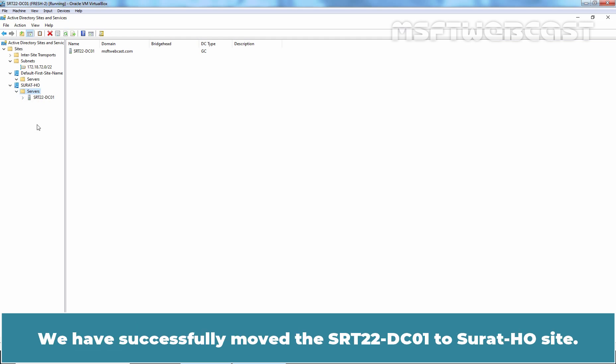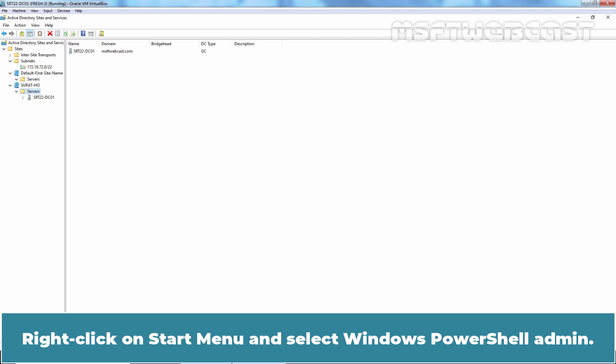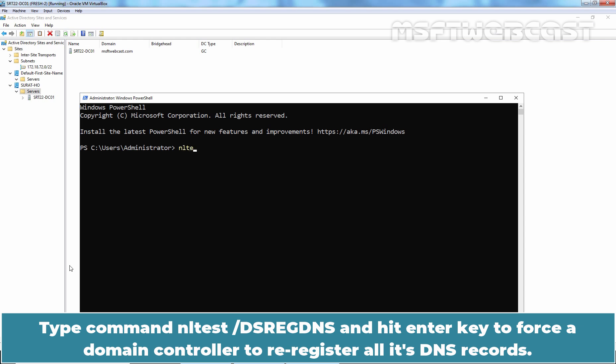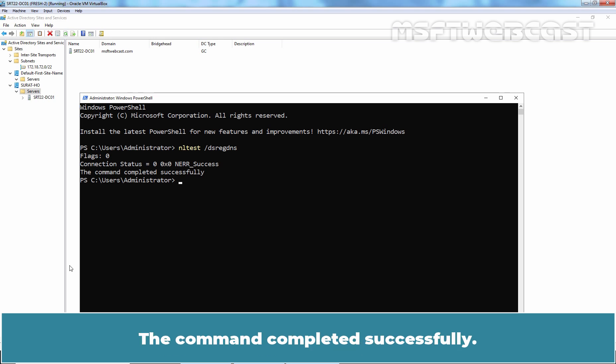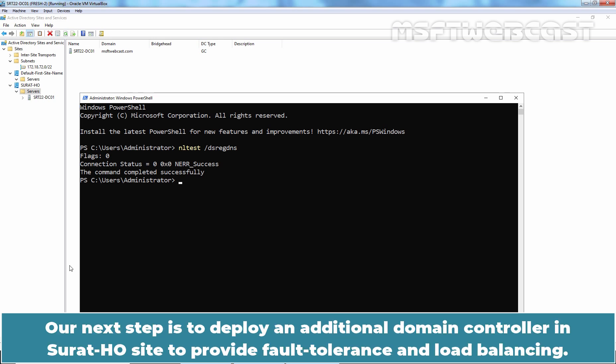We have successfully moved srt22-dc01 to the Suratajo site. Right-click on the Start menu and select Windows PowerShell Admin. Type the command nltest /dsregdns and hit Enter to force a domain controller to re-register all its DNS records. The command completed successfully. Our next step is to deploy an additional domain controller in the Suratajo site to provide fault tolerance and load balancing.